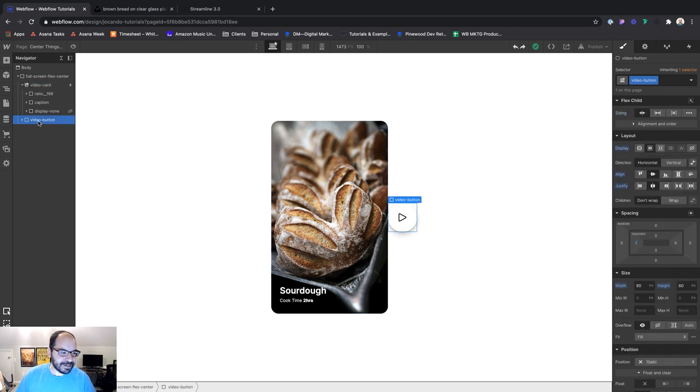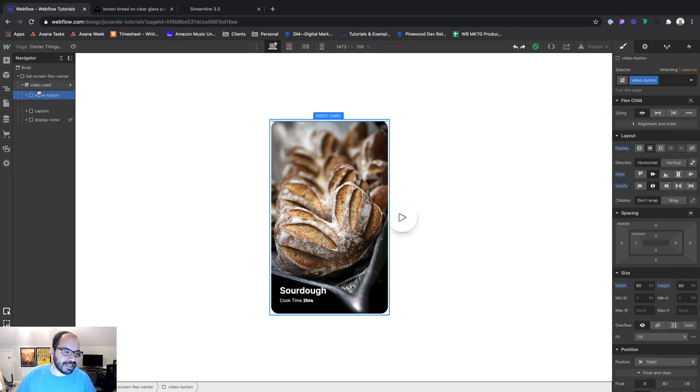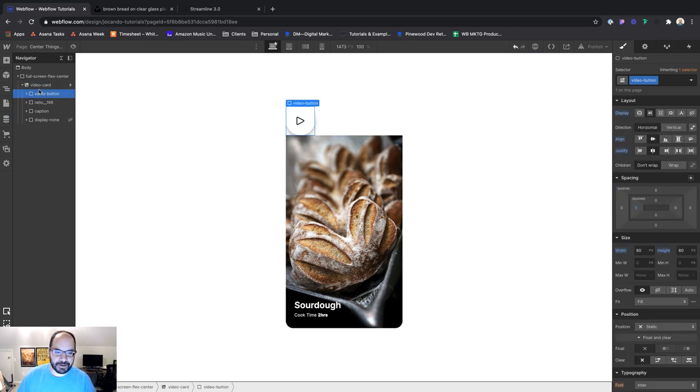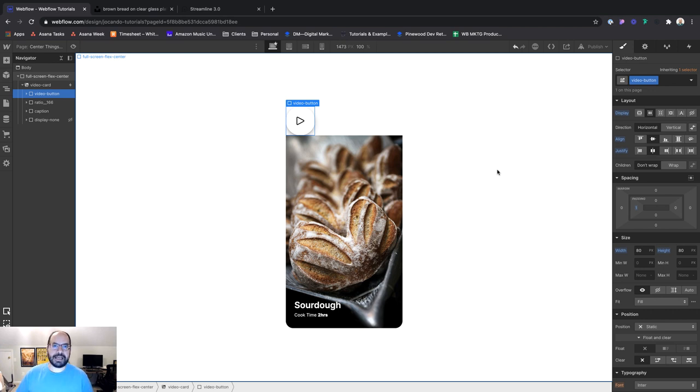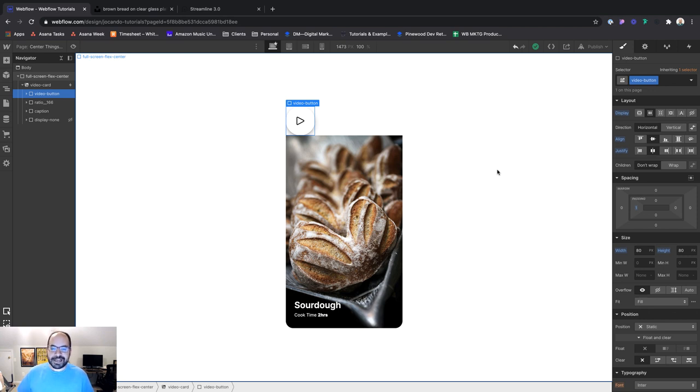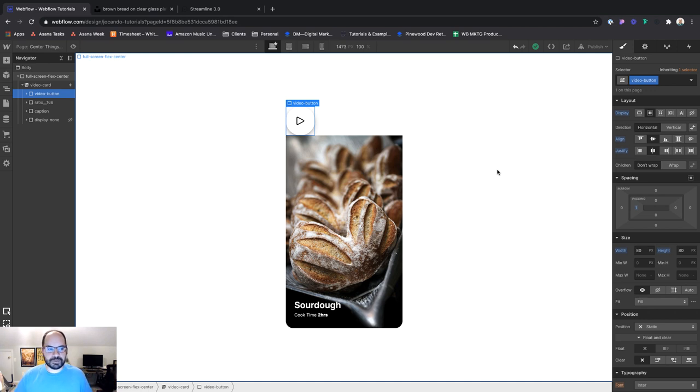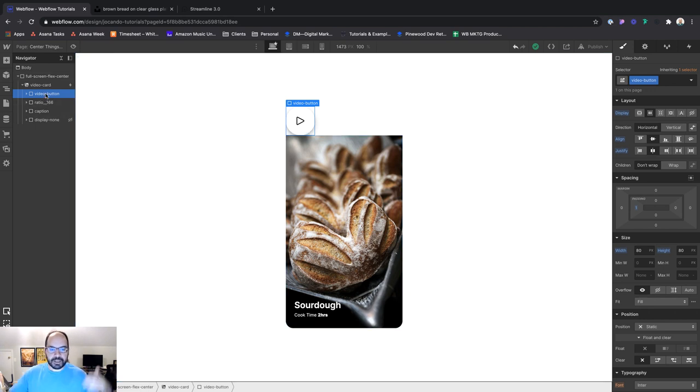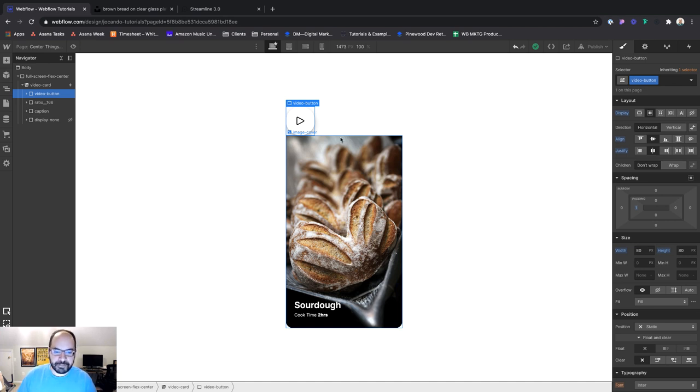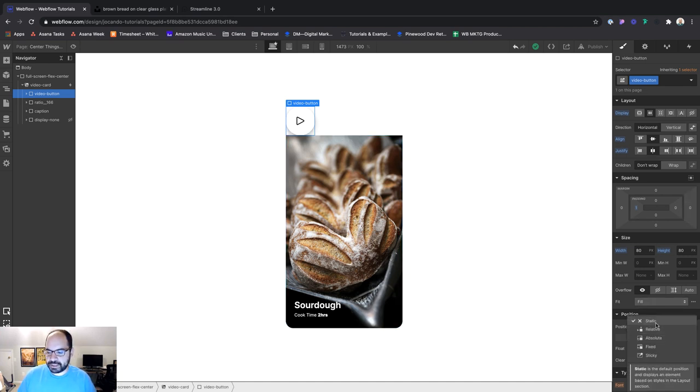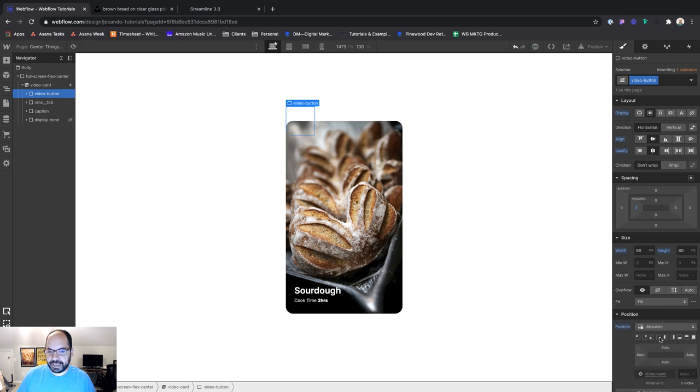And the first thing we're going to do is nest video button inside of video card. And as expected, it's going to push down the content and that pushing down, that's called the box model. That's basically how websites behave. They say elements take up space just like they do in the real world. And they move from left to right and top to bottom. So when I added video card in here, it pushes the content below it down.